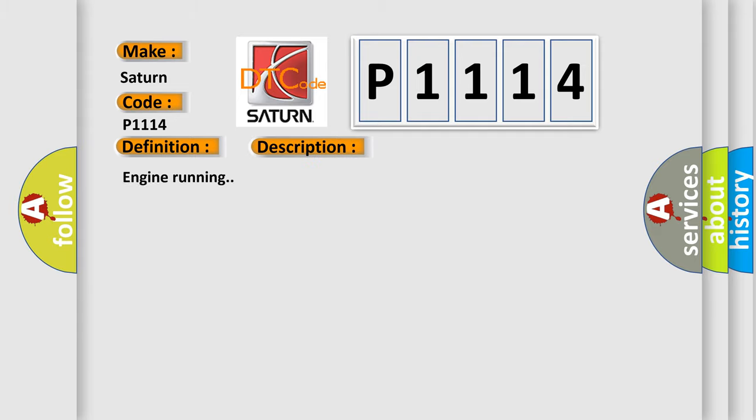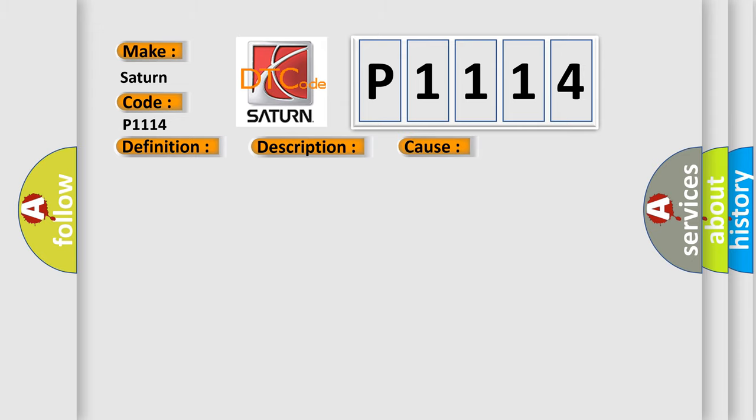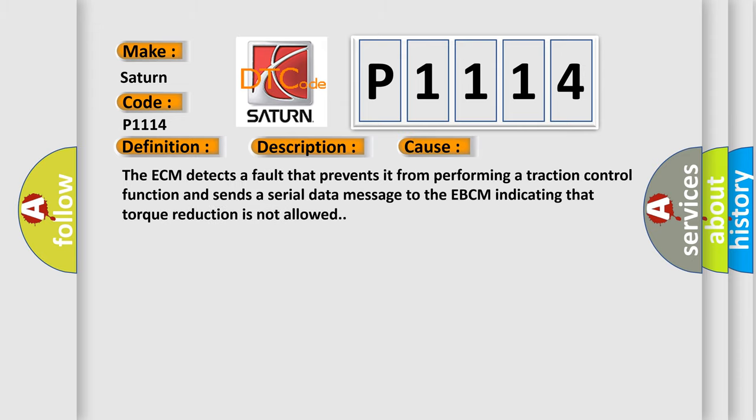Engine running. This diagnostic error occurs most often in these cases: The ECM detects a fault that prevents it from performing a traction control function and sends a serial data message to the EBCM indicating that torque reduction is not allowed.